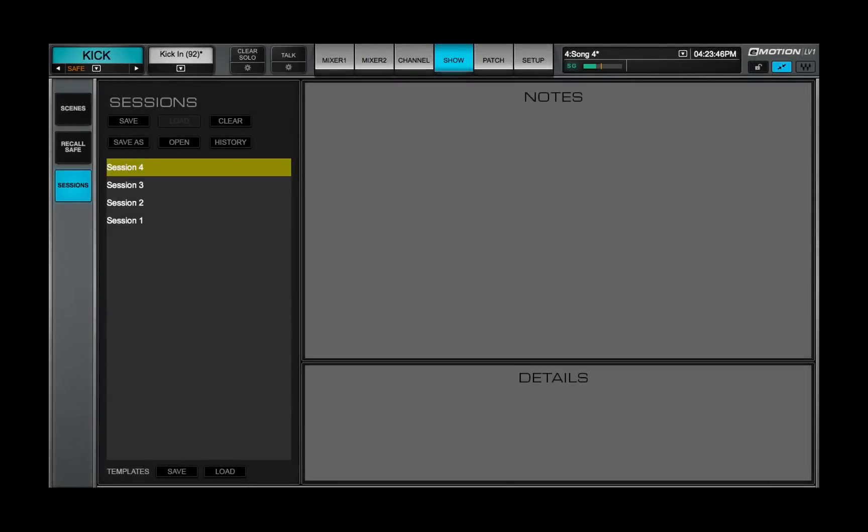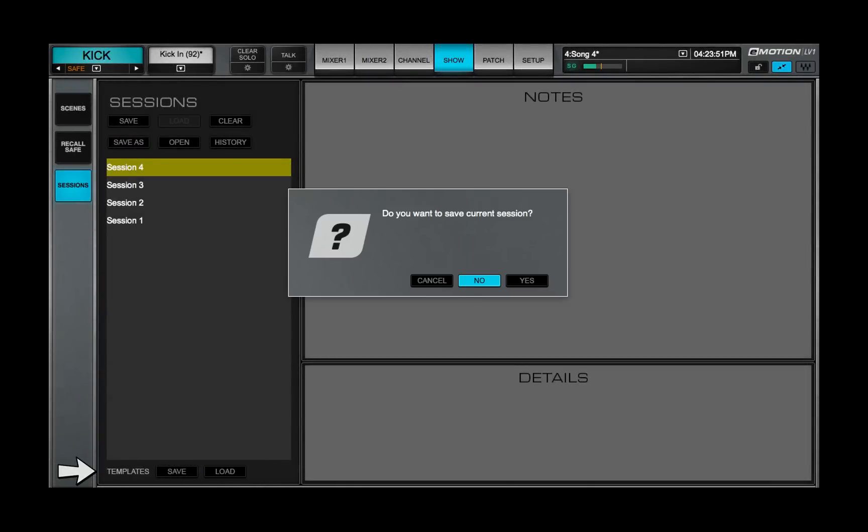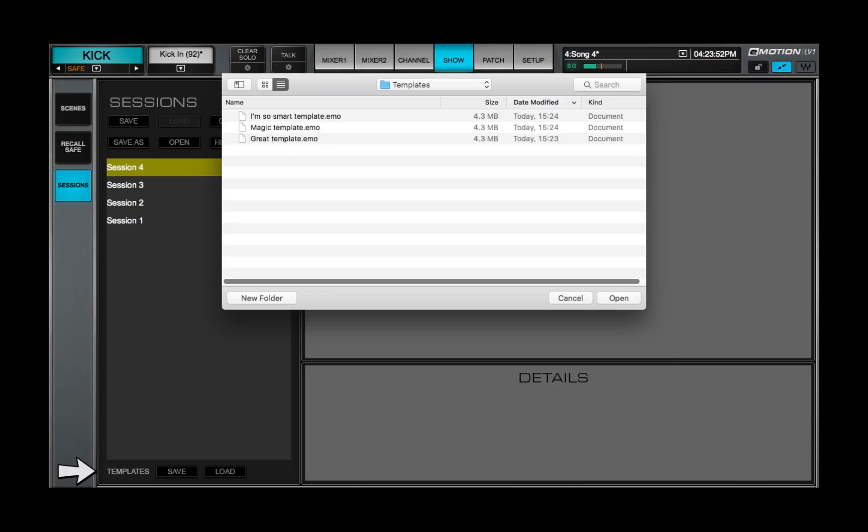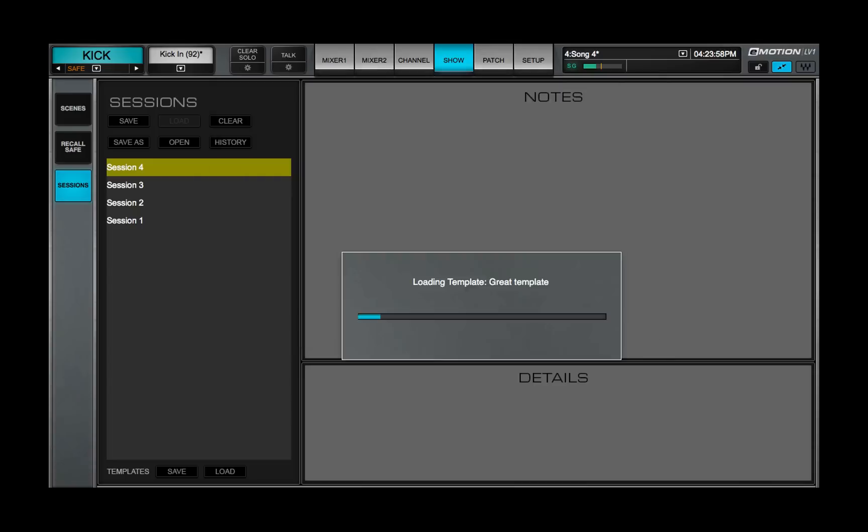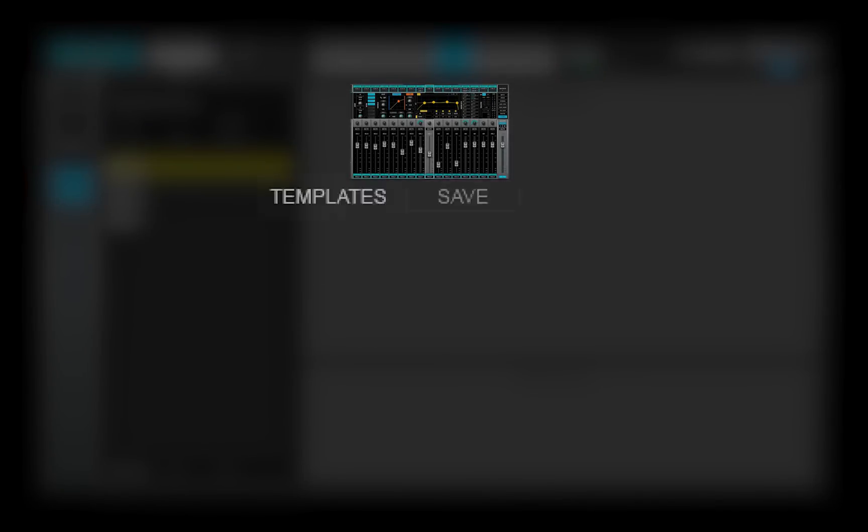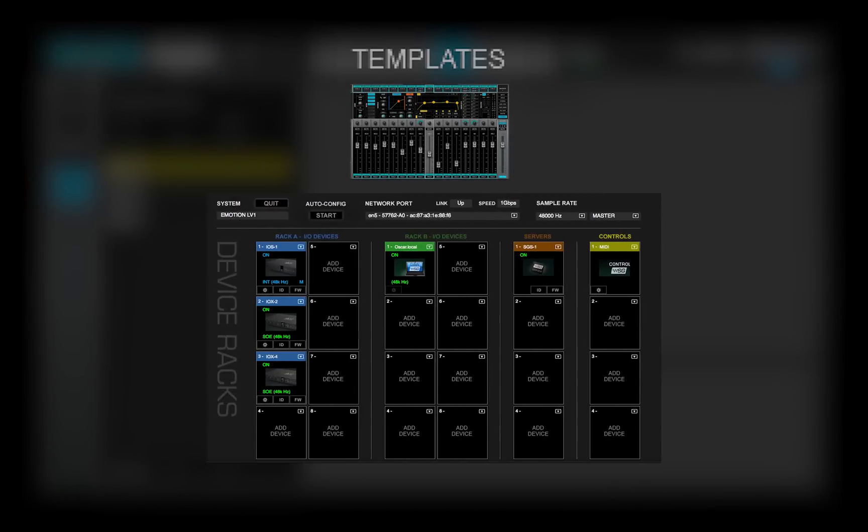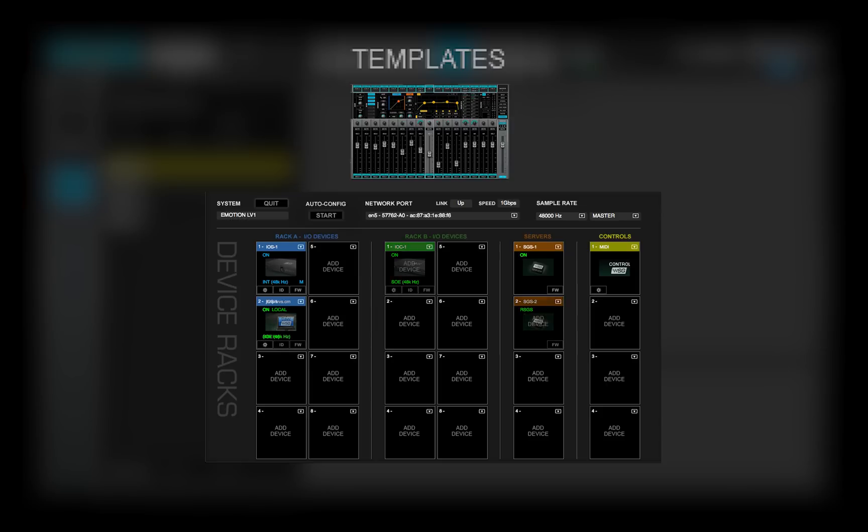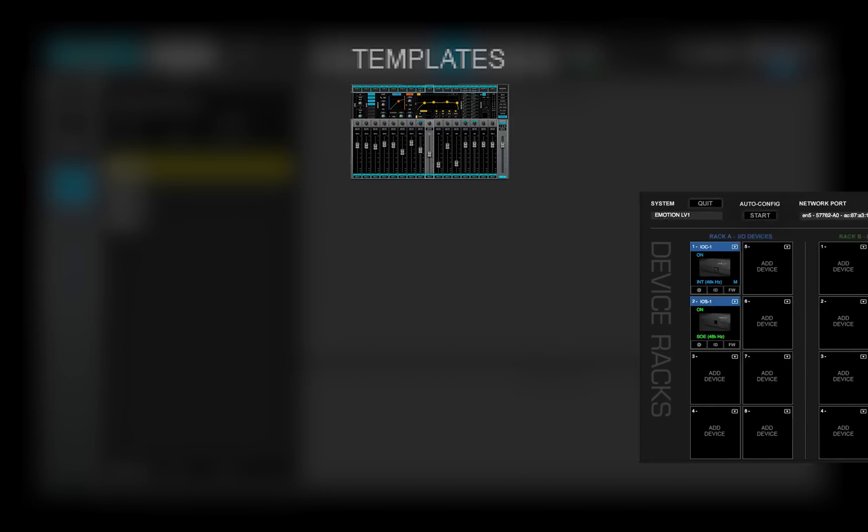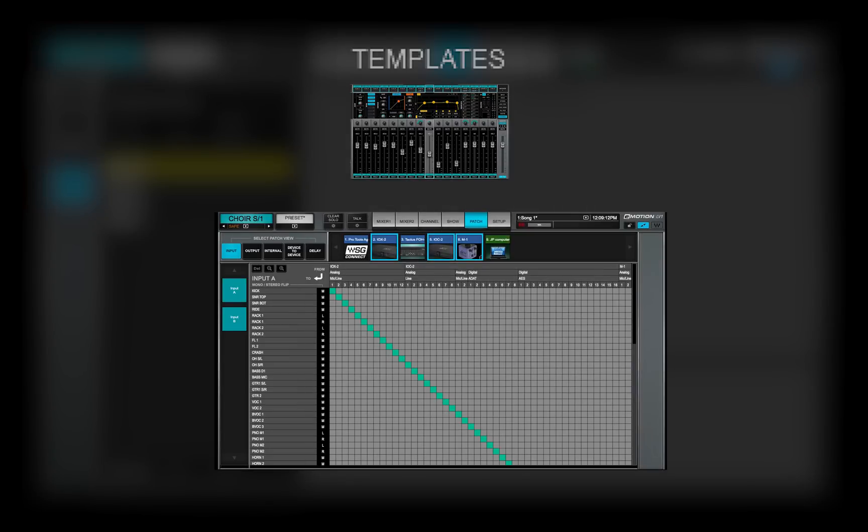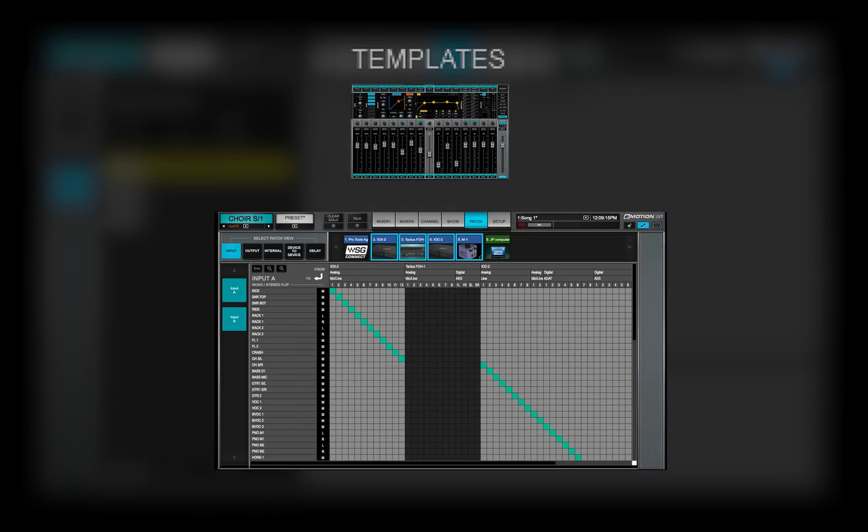A template is a session that's based on a previous session or a factory preset. It loads all mixer parameters except the IO inventory. This makes it easy to move between eMotion LV-1 mixer systems whose inventories are not identical. In Lesson 5.2, you'll learn what to do when the session you're loading is calling for IOs that currently aren't available.